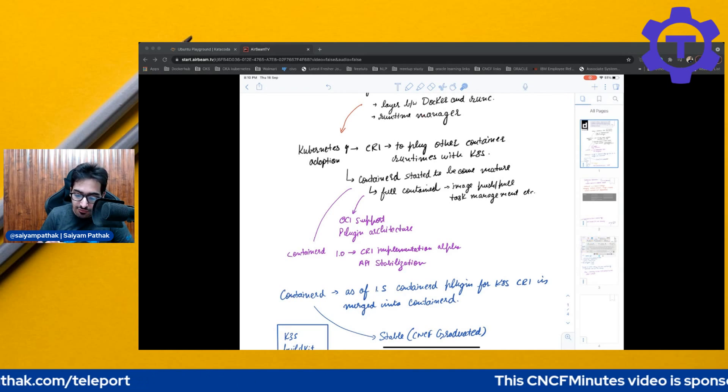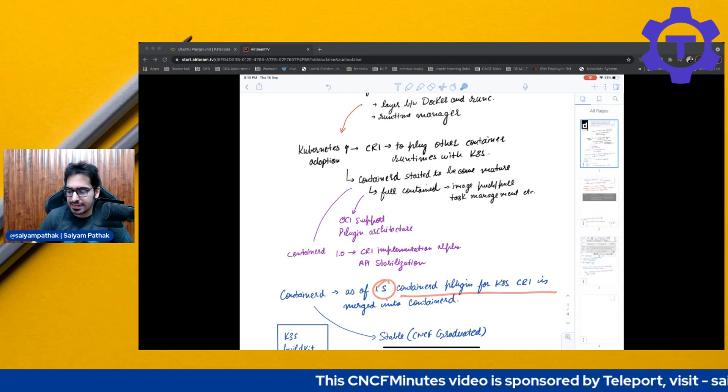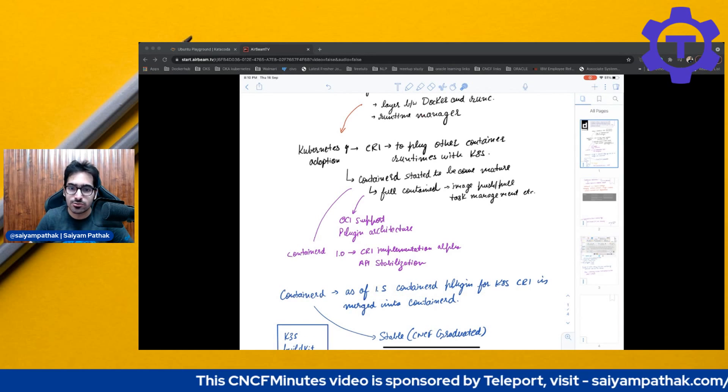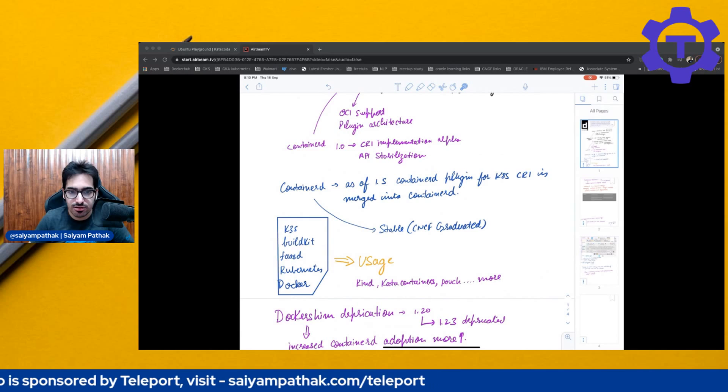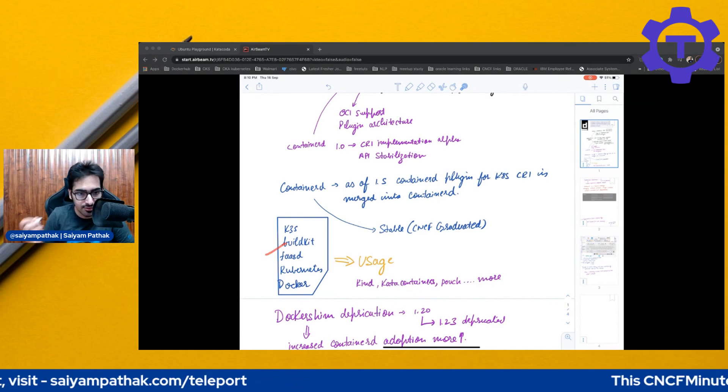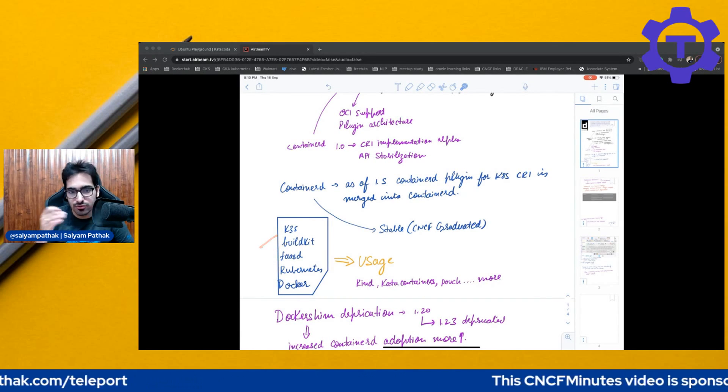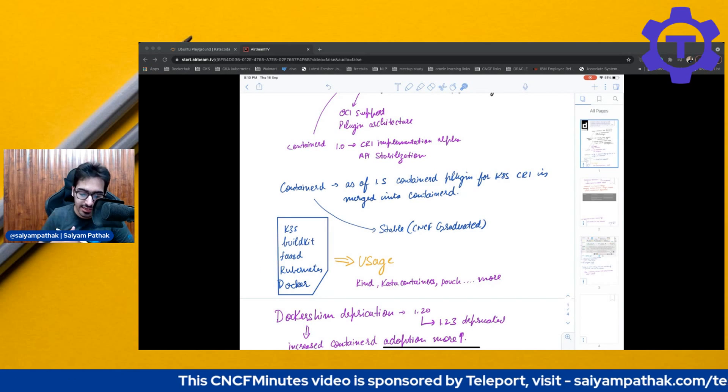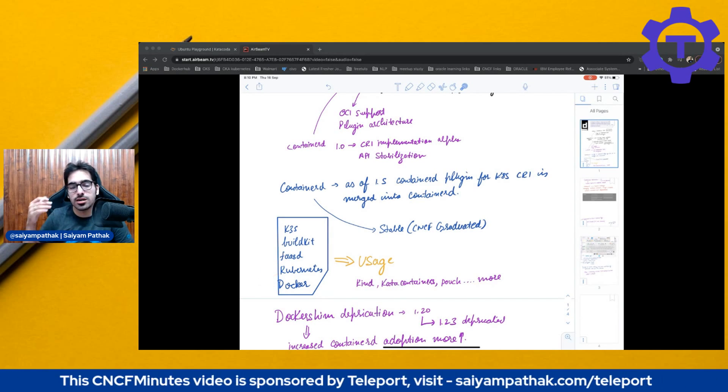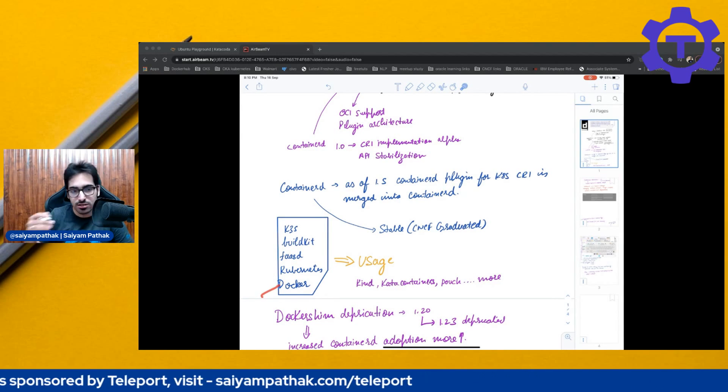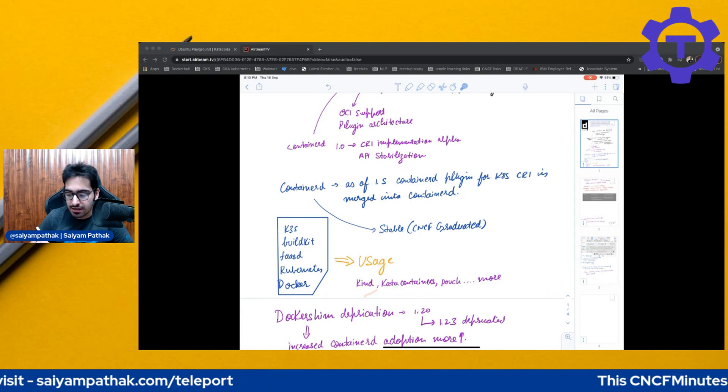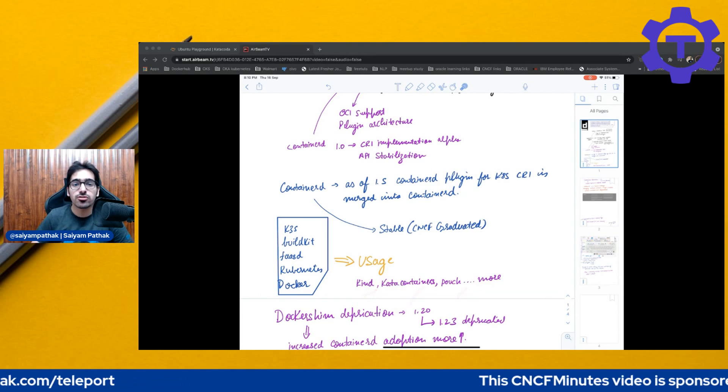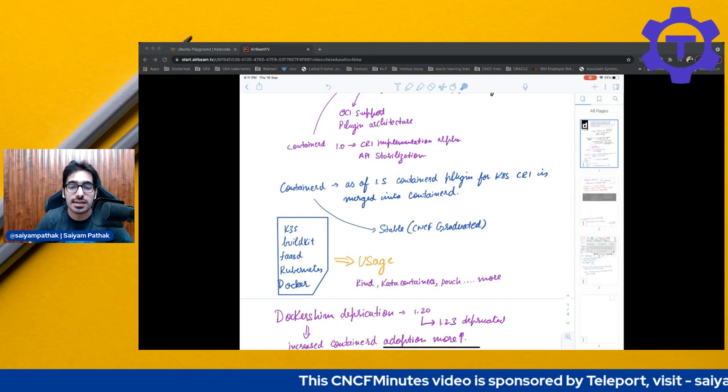And as of 1.5, the Containerd plugin for K8 CRI is merged into the Containerd main branch. There has been a lot of usage with respect to Containerd. Like the build kit underneath uses Containerd. K3S under the hood uses Containerd. FastD function as a service uses Containerd. Kubernetes under the hood, you can use Containerd major use cases and Docker under the hood is using Containerd. Then Kind is using Containerd, Kata containers, Pouch and many more. So you can see the production use cases of Containerd.